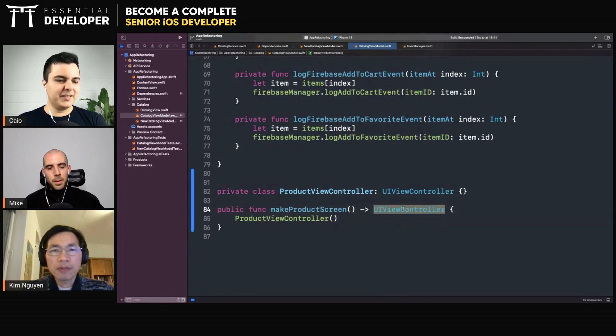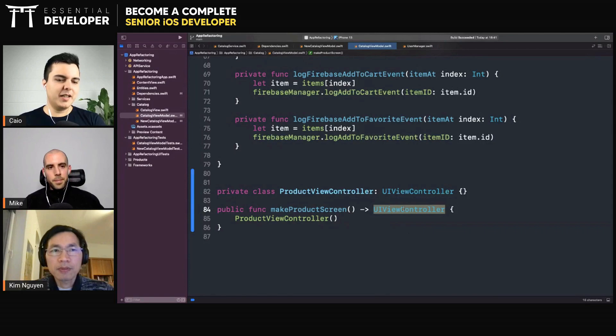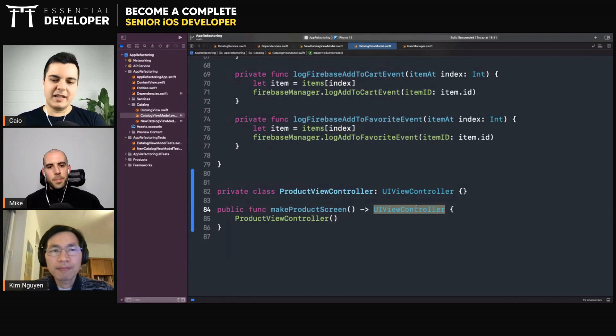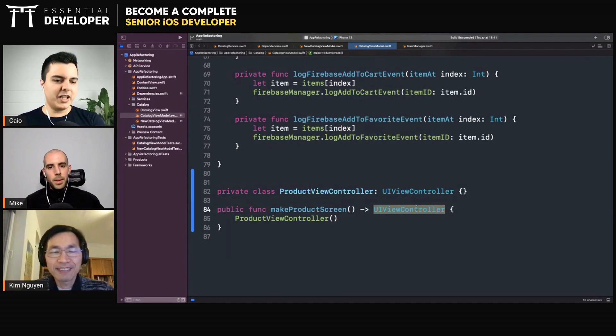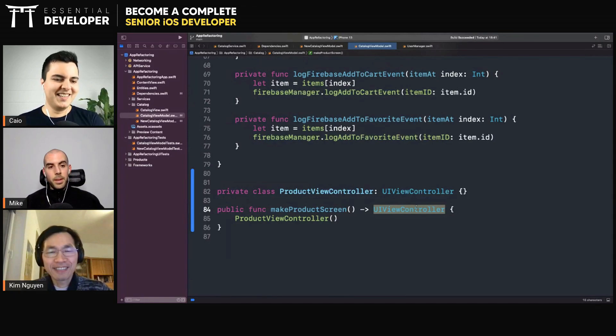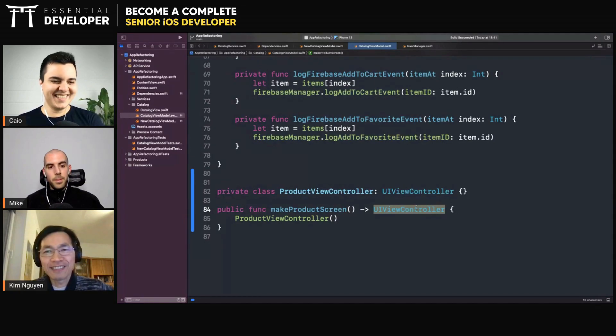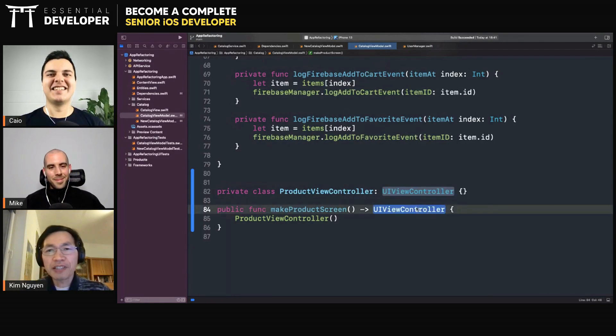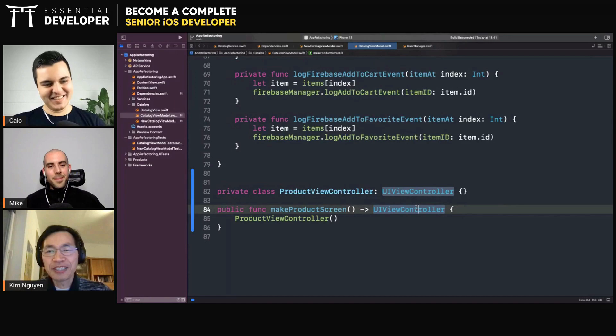Thus you can change all the private details without breaking clients, because every time you expose something publicly, you need to expect that at least one client is using it. And if you change that API, you will break their code.